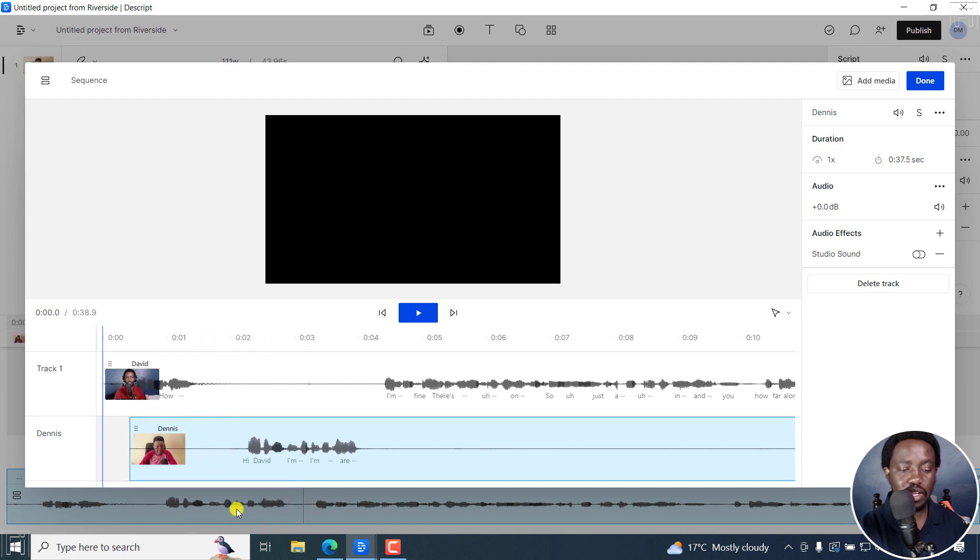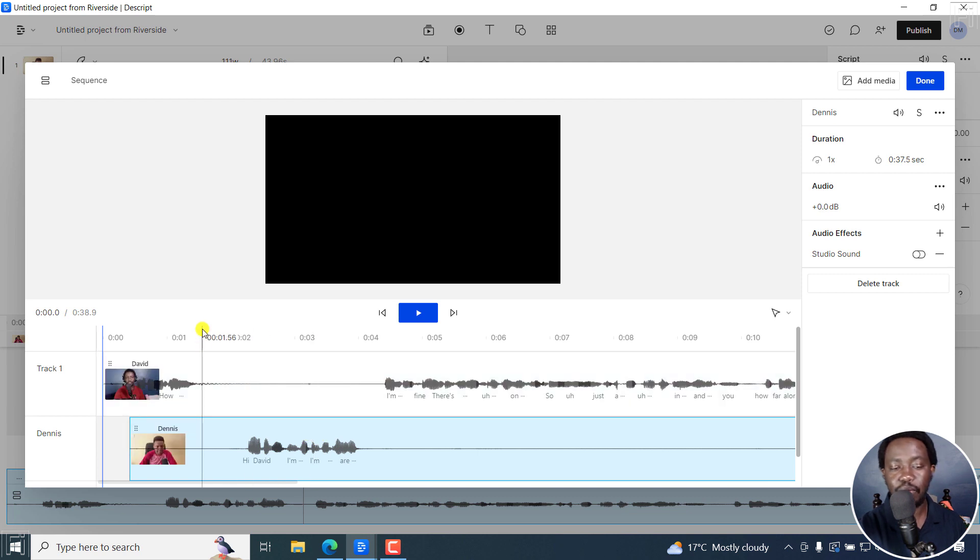And you can already see down here that we're having some separation between that. So if I play this.